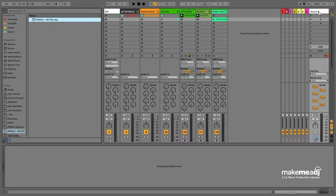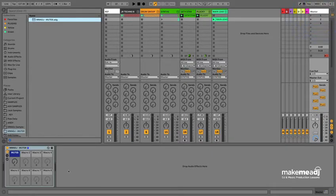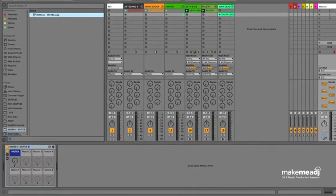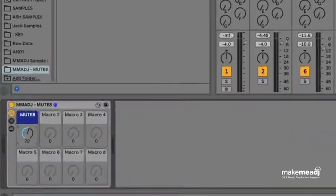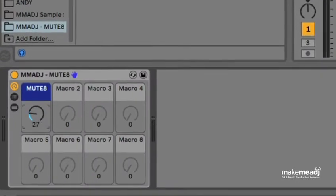So once you've downloaded the .adg file, you can just drop this straight onto your master, and as you can see it's just controlled by this Mutate knob just here.